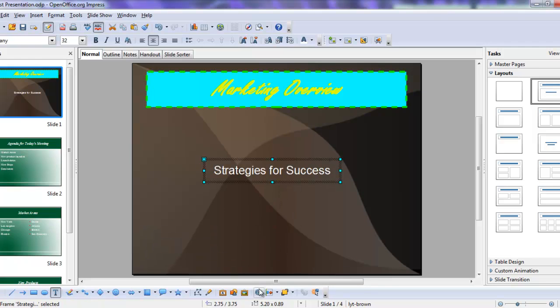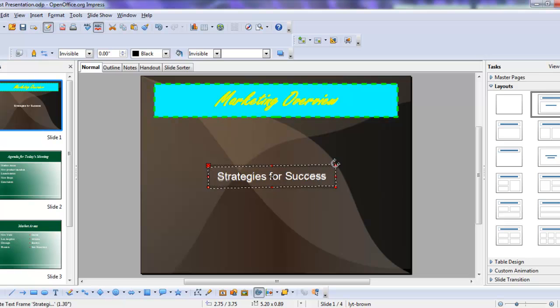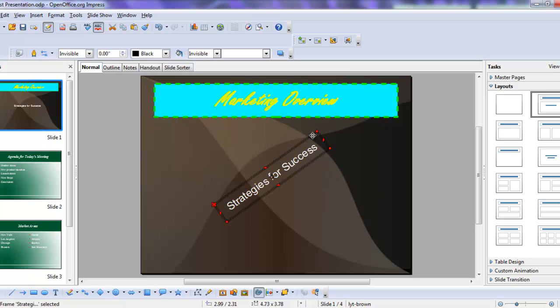We can also rotate it by using the rotate button on the drawing toolbar, get the red handles, point to a corner, and rotate as you choose.